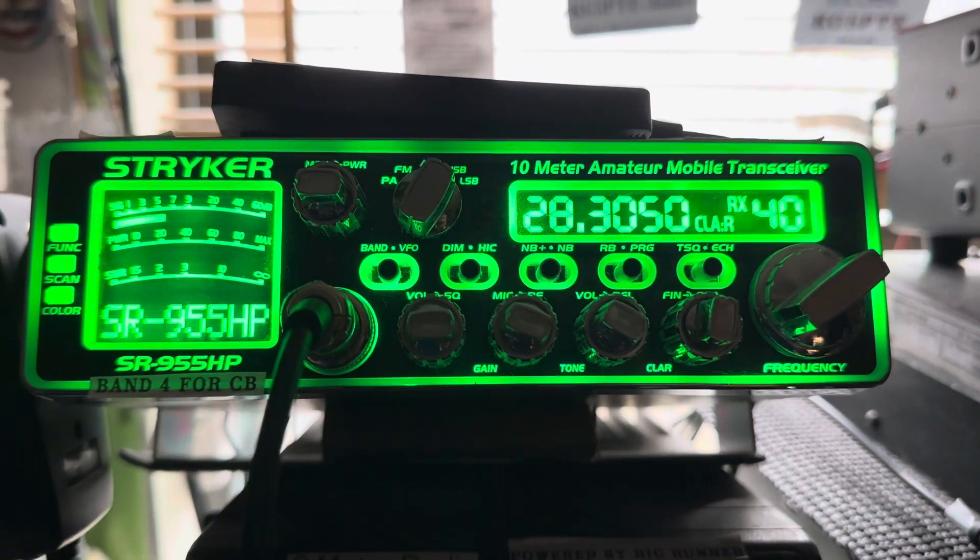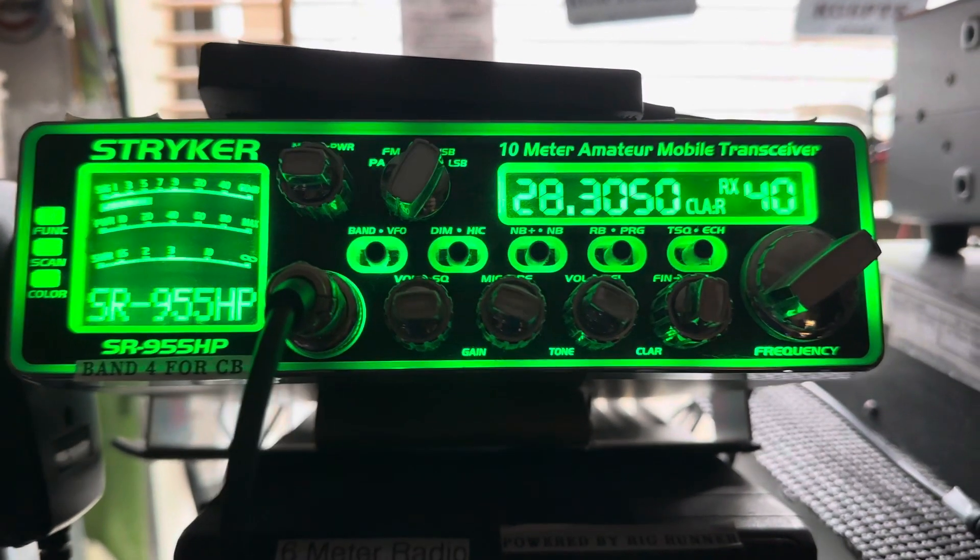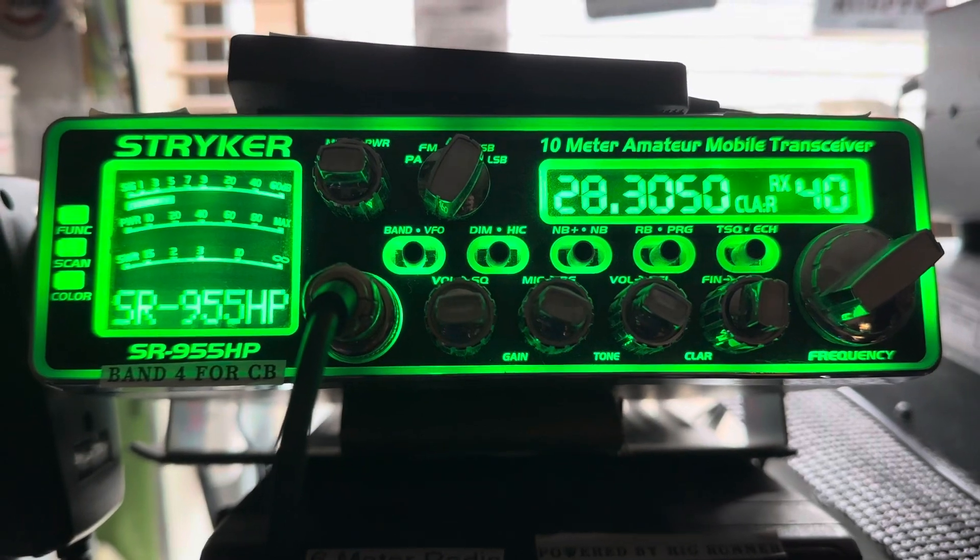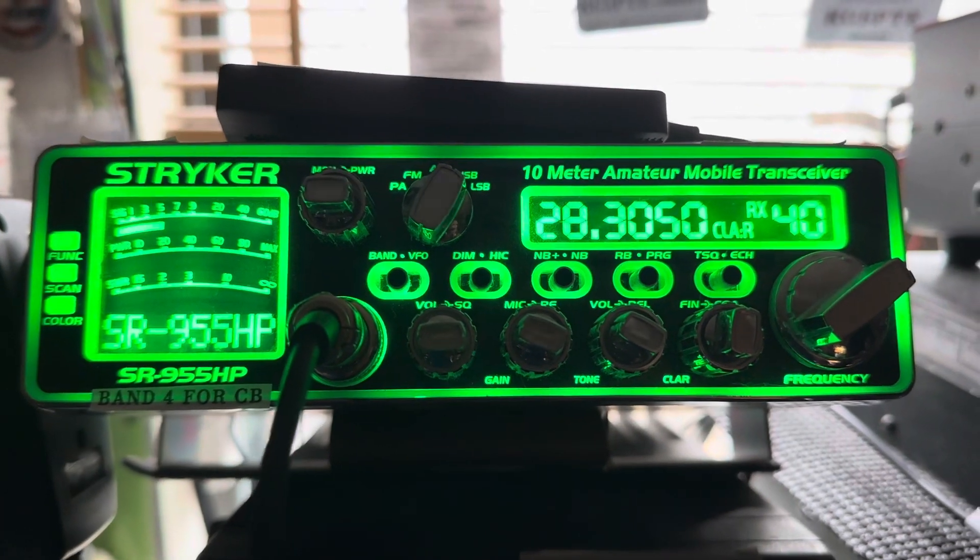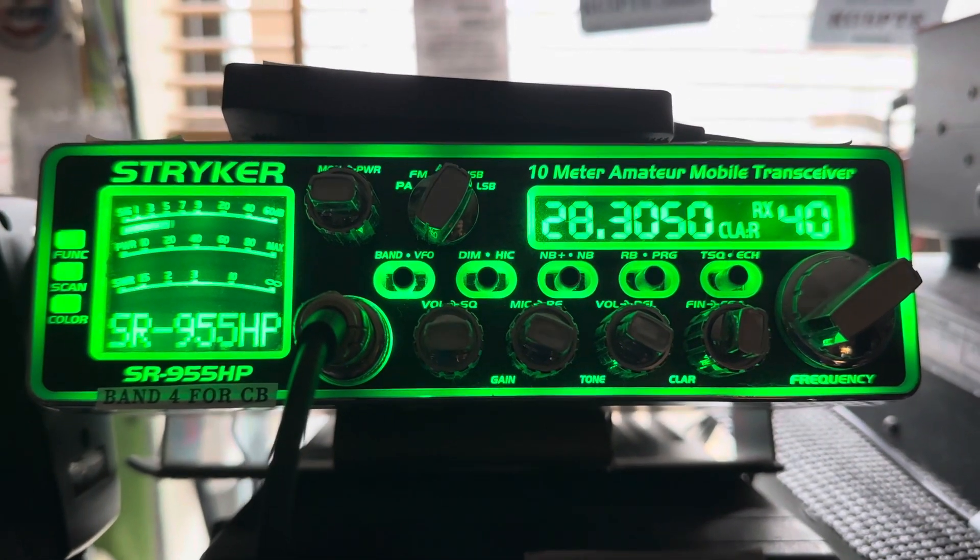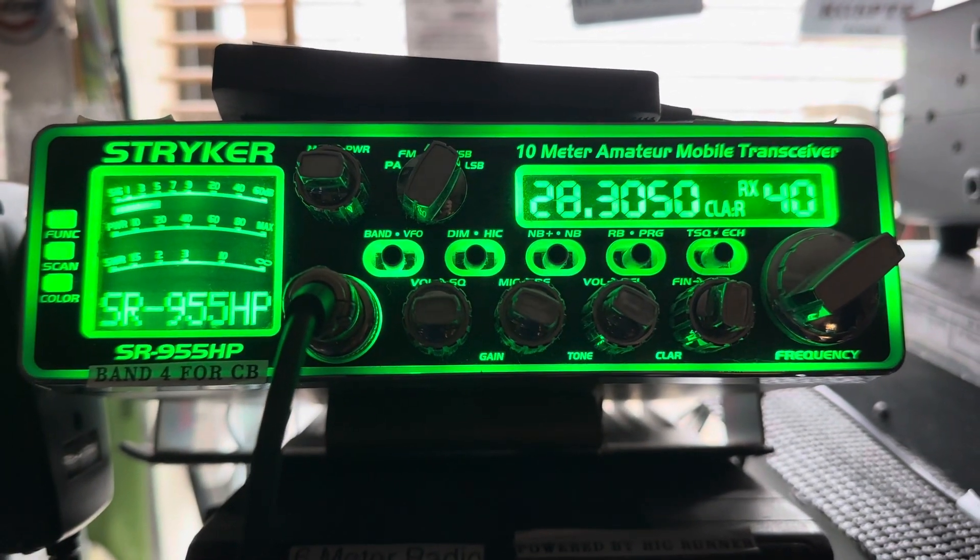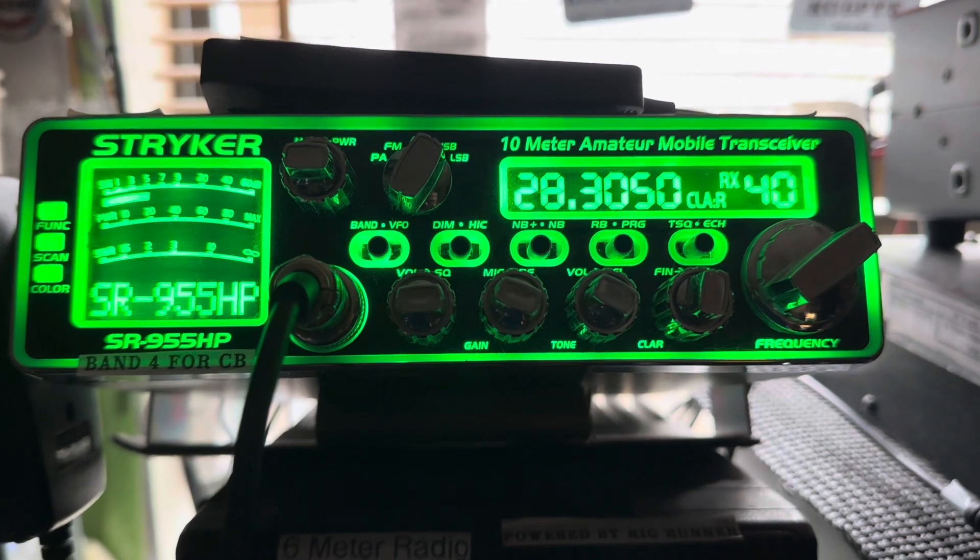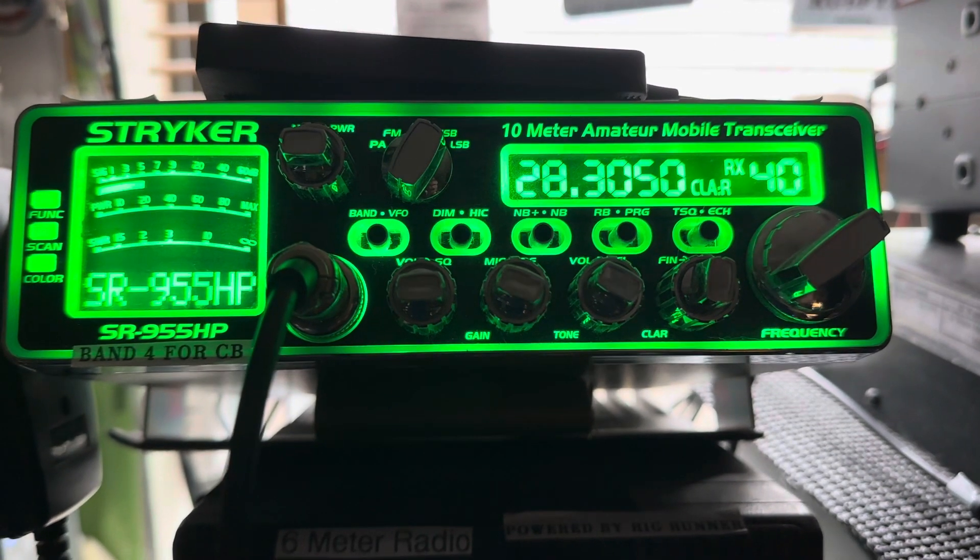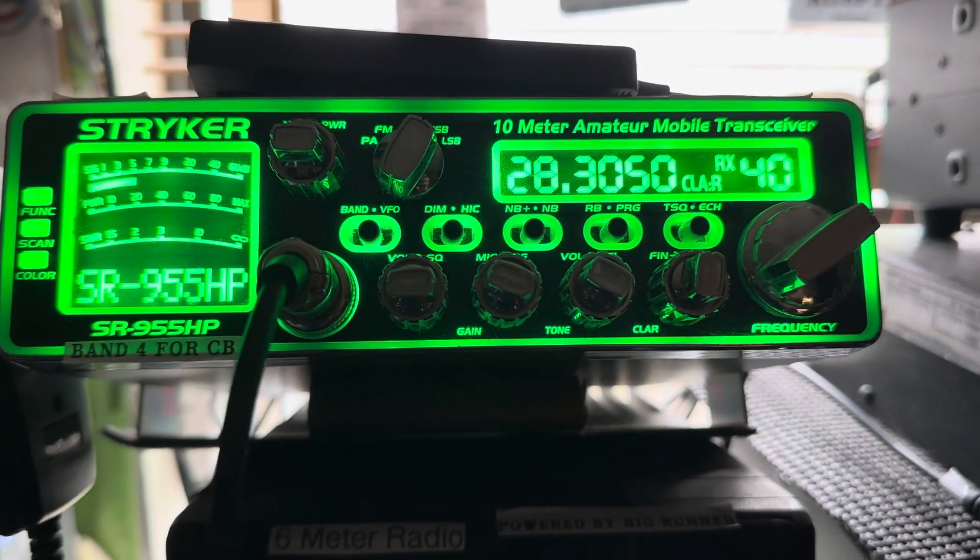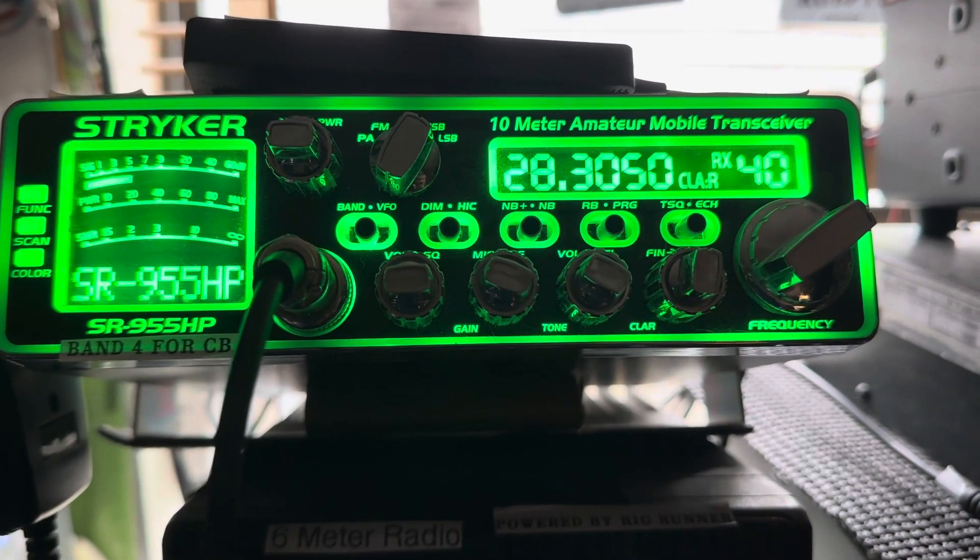I'm working with the Stryker SR955HP version 2 and I want to do some programming using the computer programming software from Stryker.